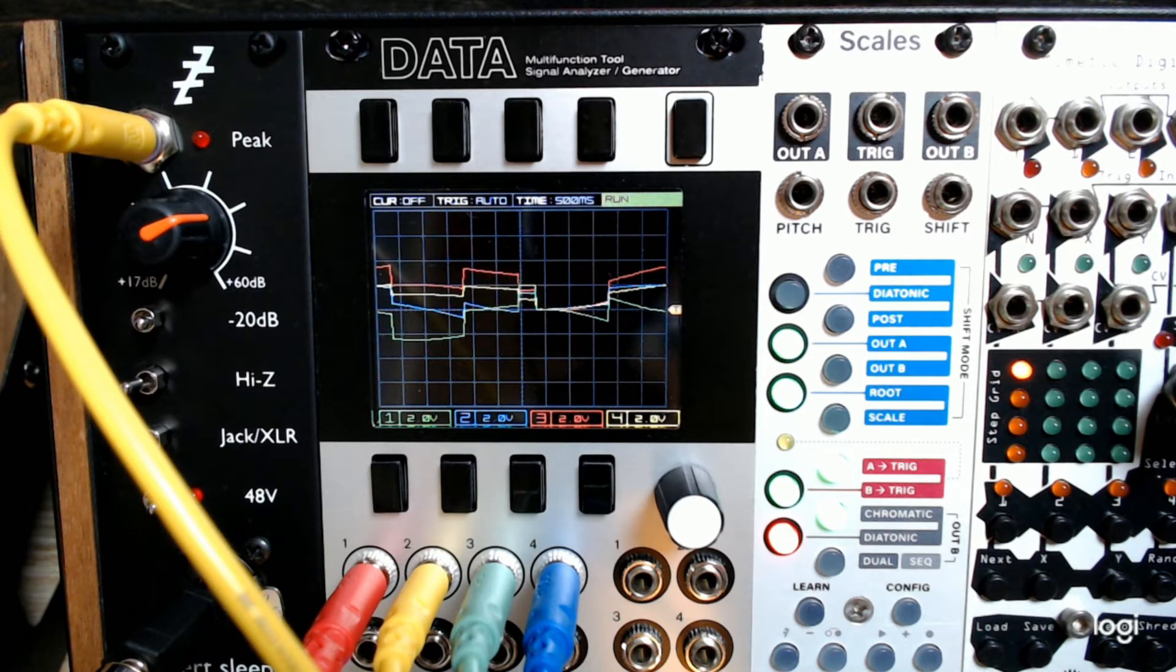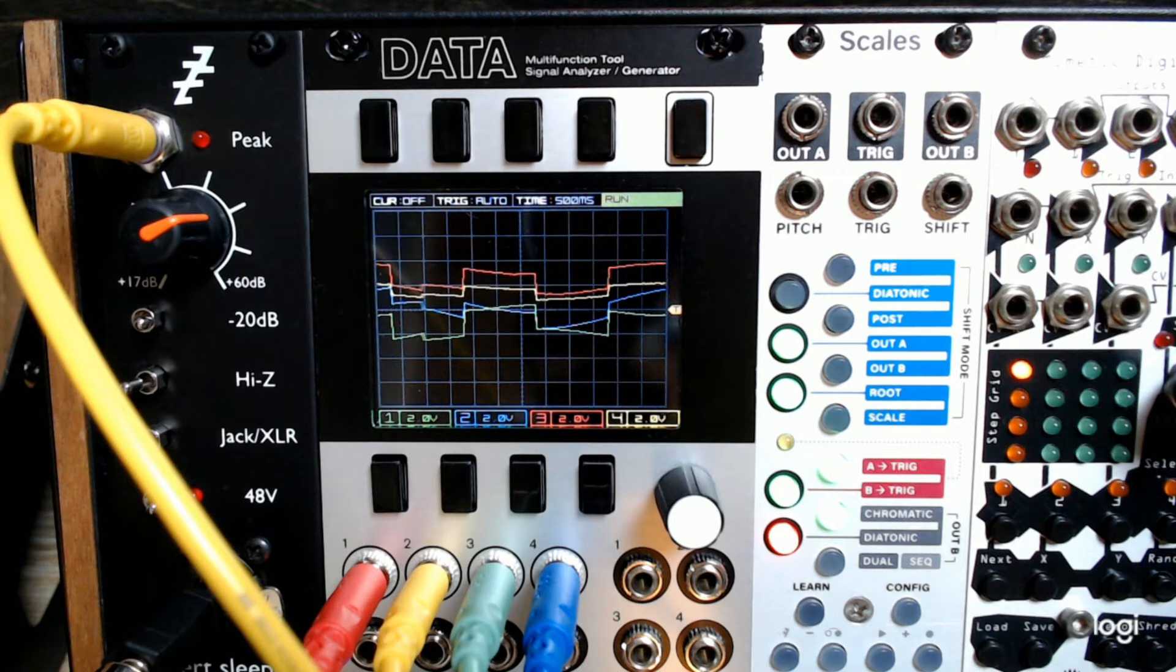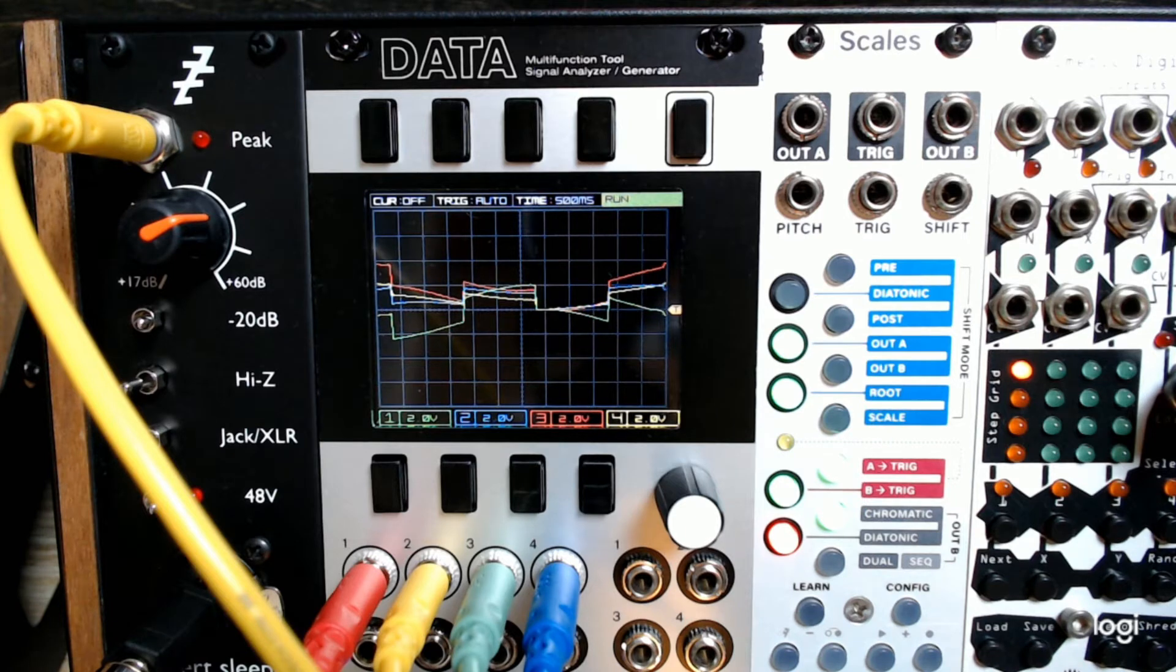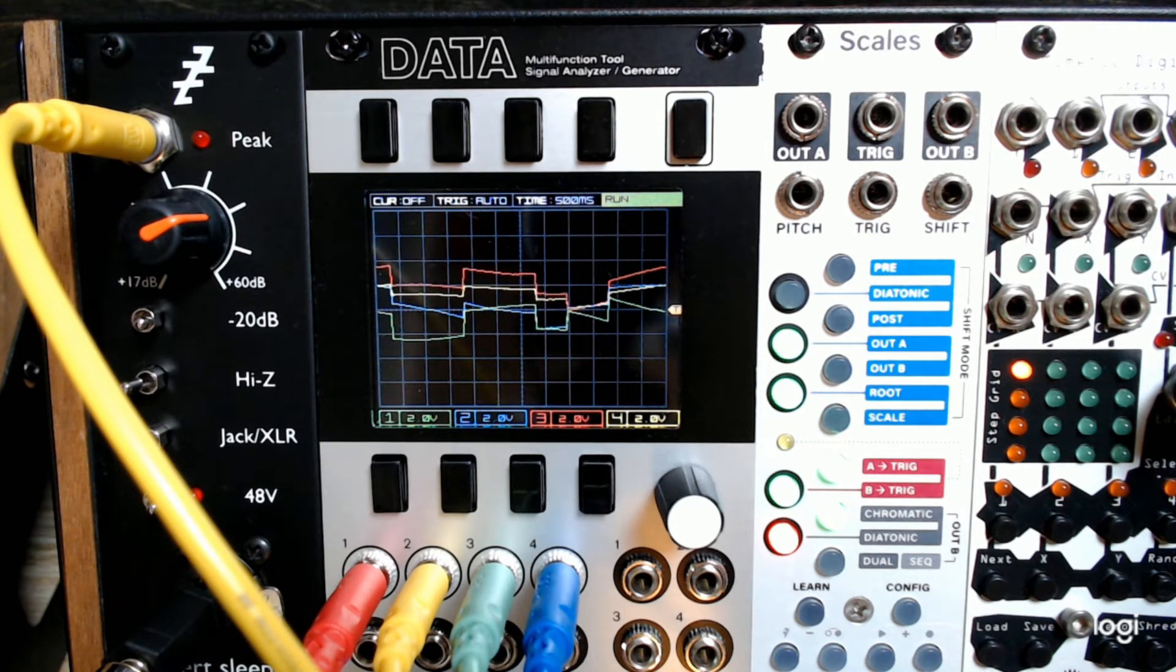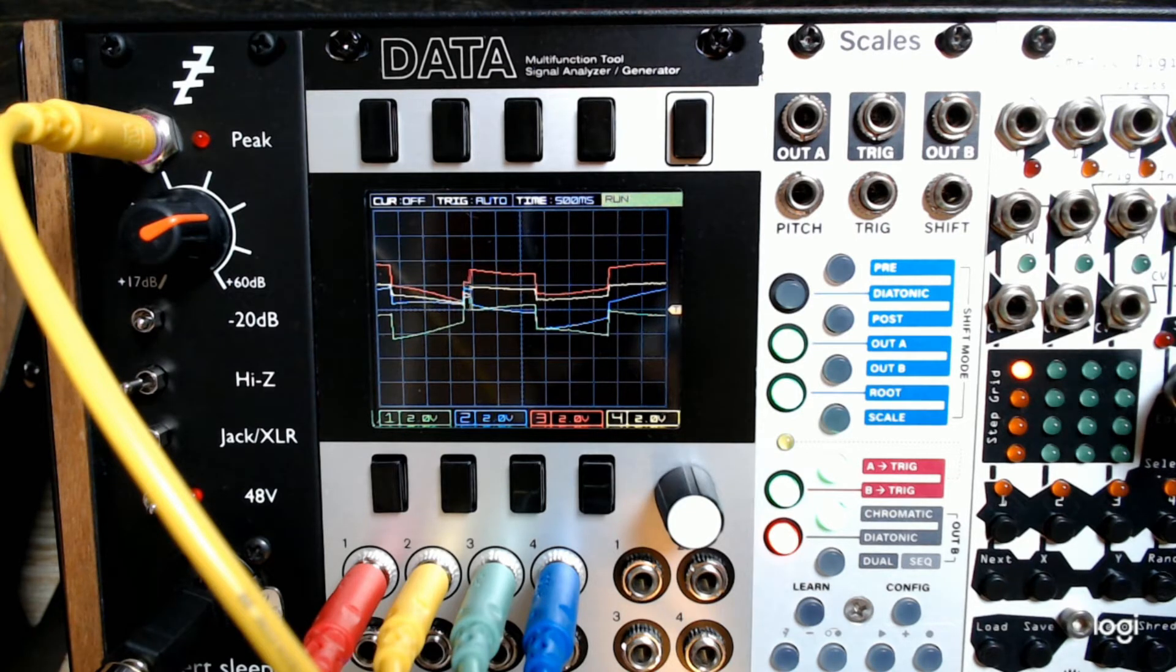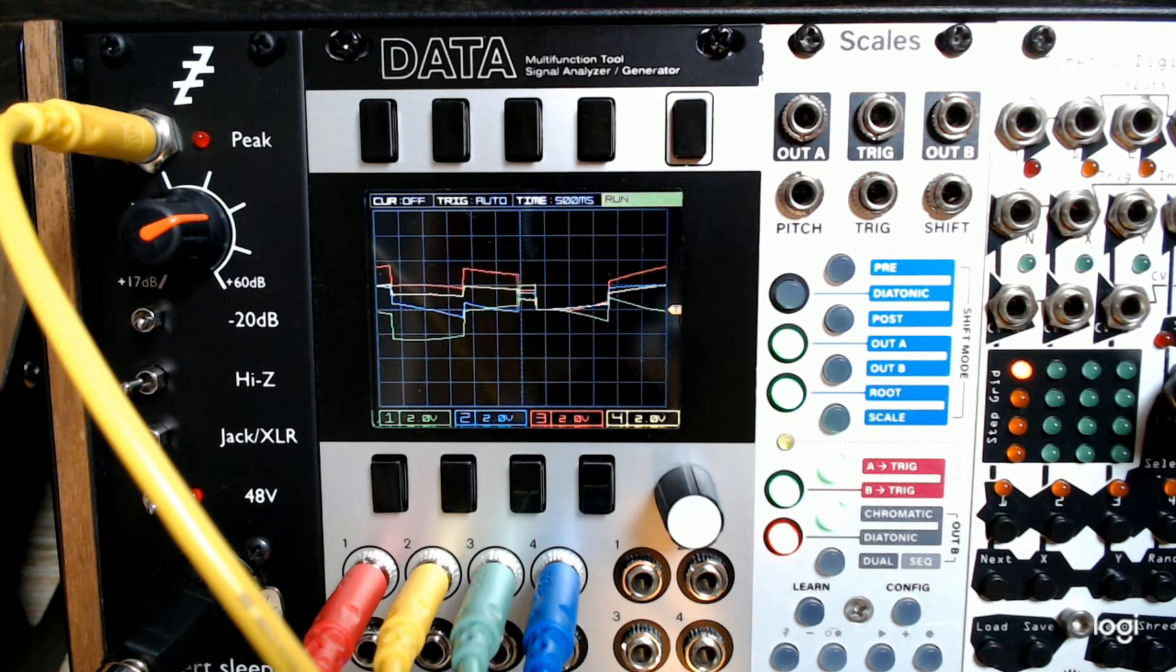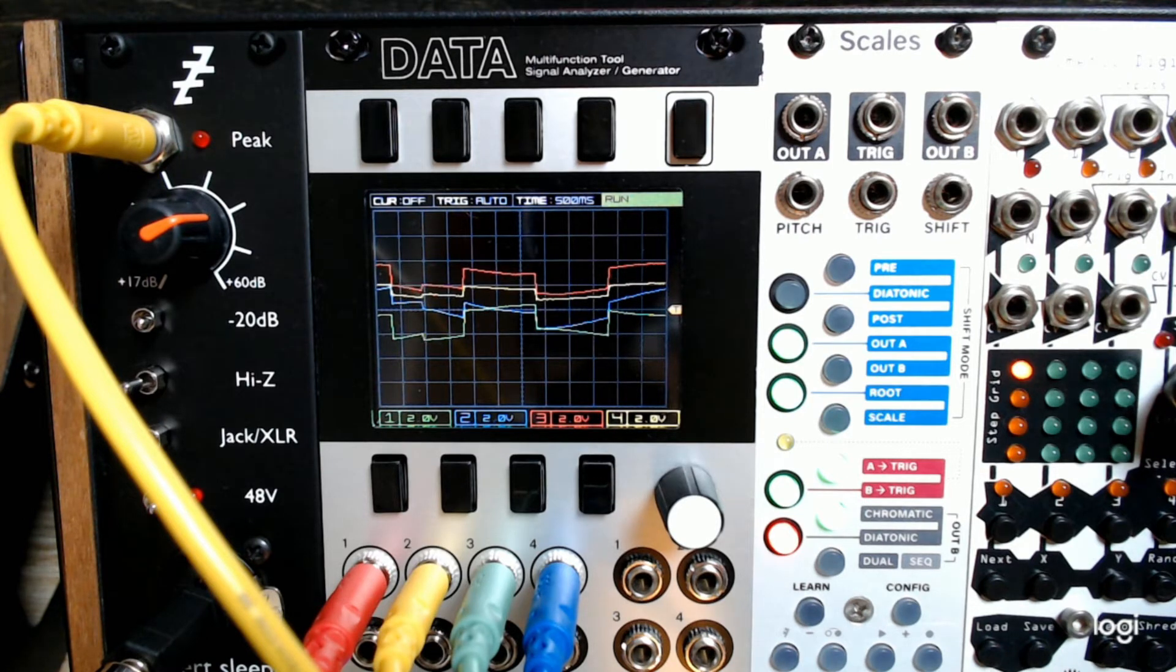And so what I have here are three LFOs provided by Pamela's New Workout, which is running at a clock speed of 80 beats per minute, and each of the three LFOs being fed to Vectorspace are running at 1/16th, 1/8th, and 1/4th clock time. The toggle switches for Vectorspace are currently running in bipolar mode, plus or minus 5 volts.